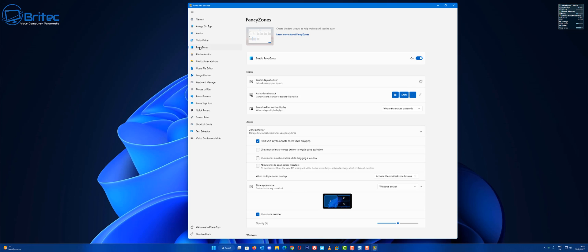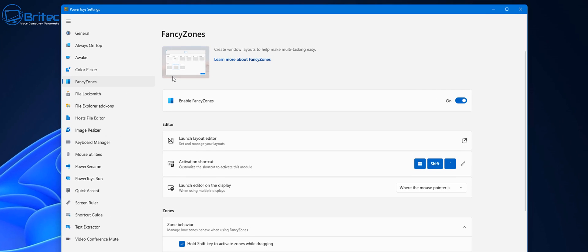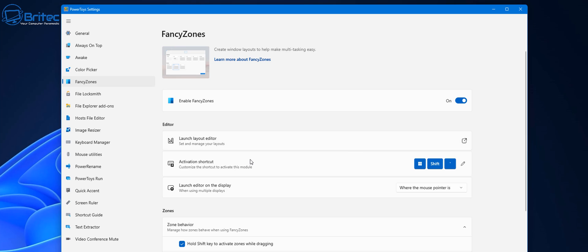This is PowerToys once you've got it installed. Go to FancyZones and inside here you're going to see Enable FancyZones. Make sure it's enabled and you can then launch the editor. This is going to allow you to edit your real estate on your monitor to segment it out into much more manageable portions.